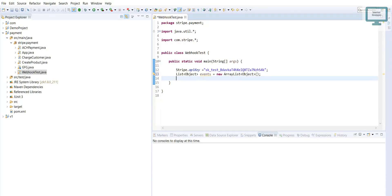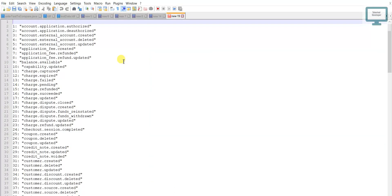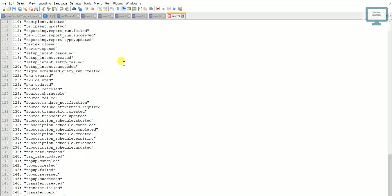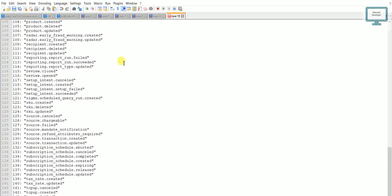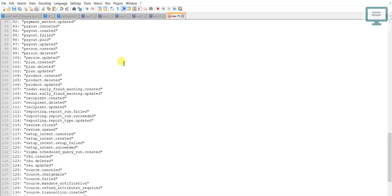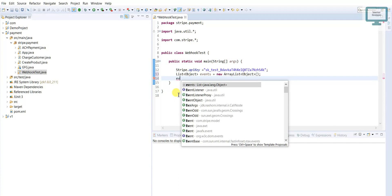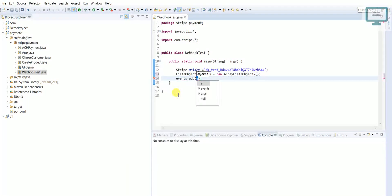For your information, Stripe has more than 150 events. If you see in my notepad, I have all the event names that Stripe is currently using — and they keep updating day by day. I will add the full list in the description. Currently I am just going for 'charge.succeeded' and 'charge.failed'.